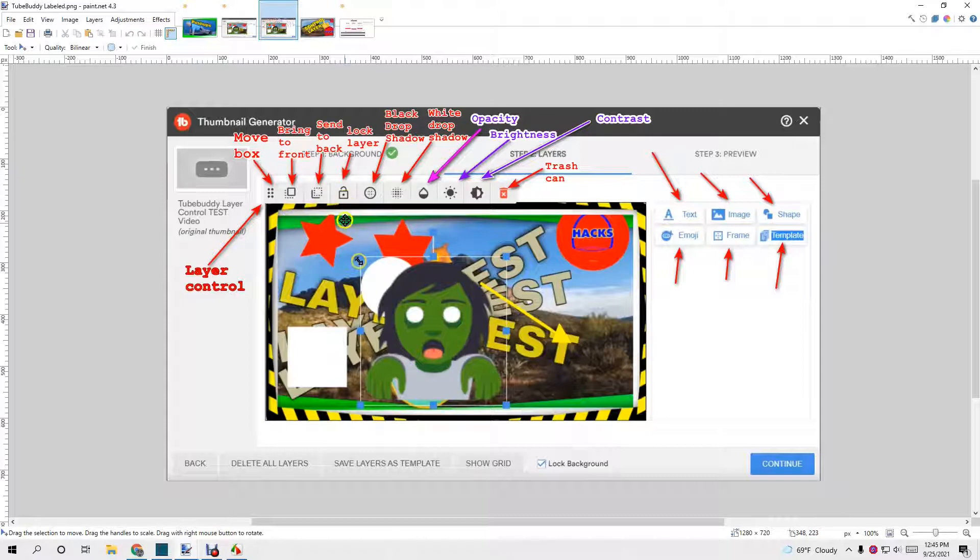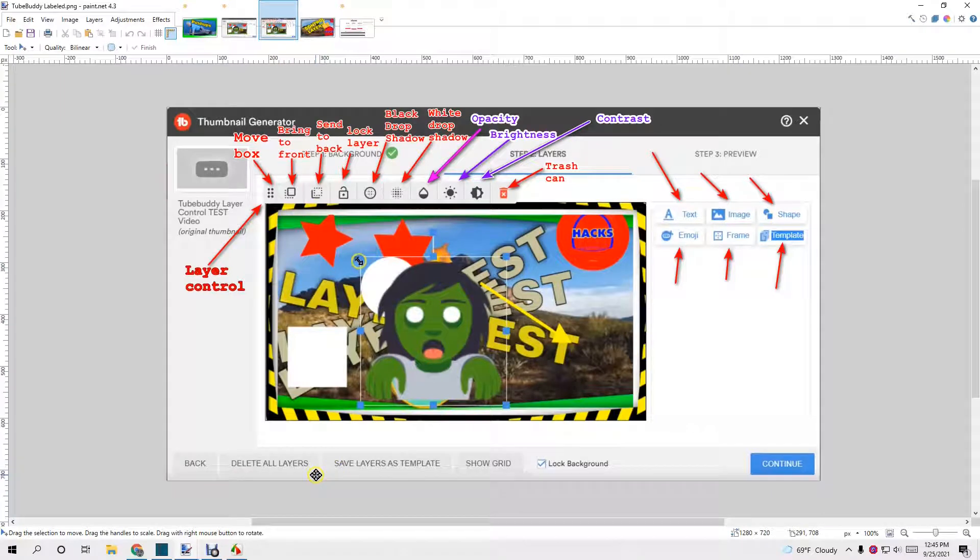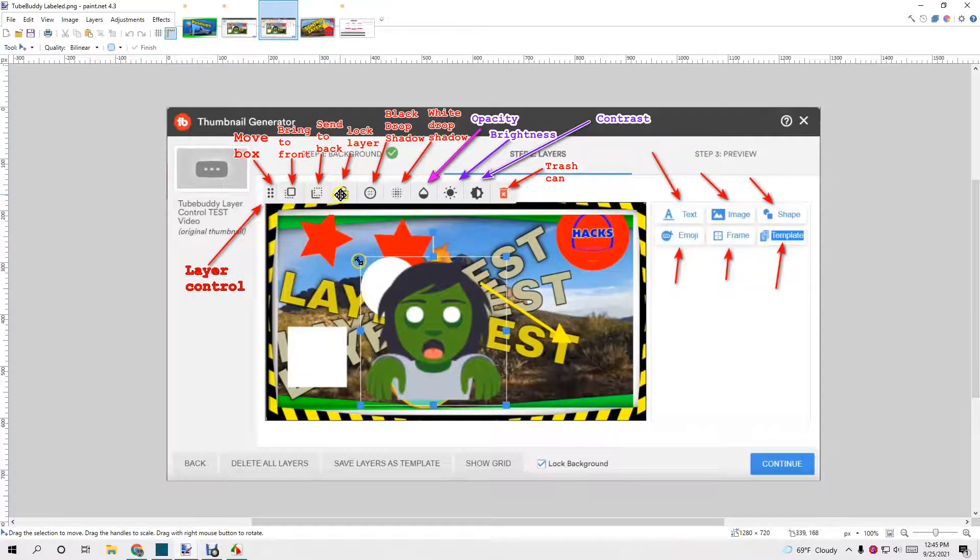Lock a layer. When you lock a layer, it is no longer affected. Even if it says delete all layers, your locked layer does not get deleted.